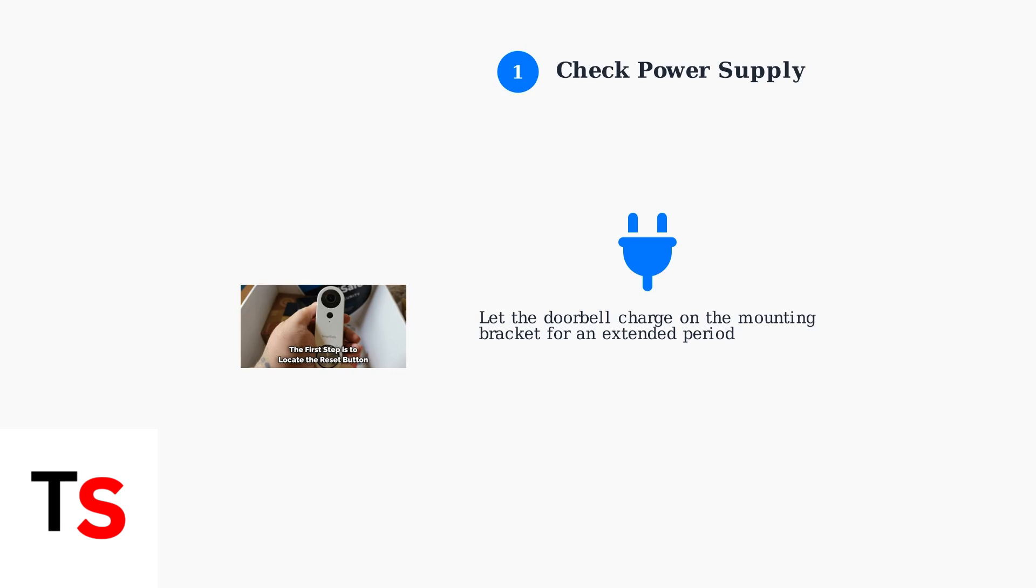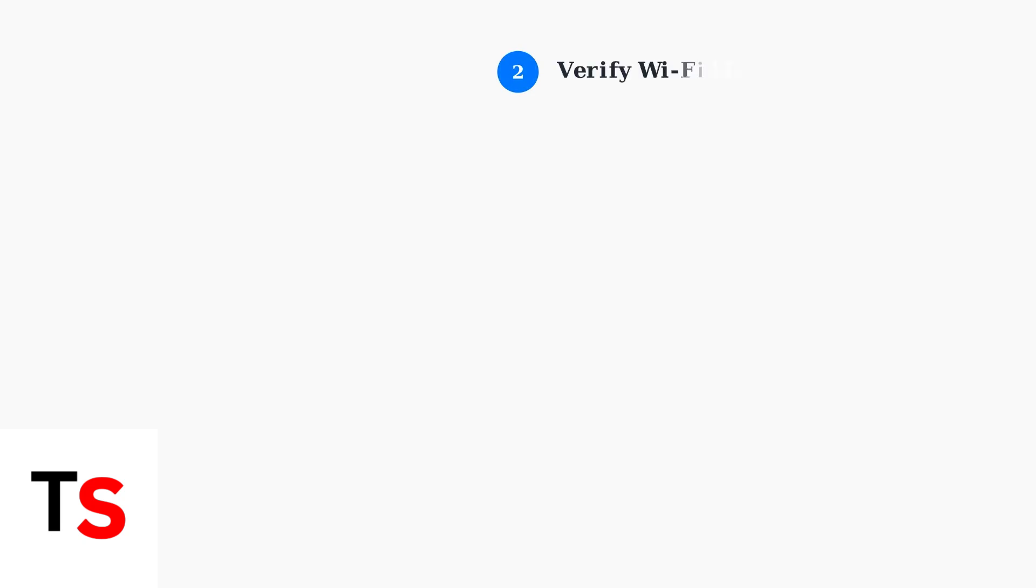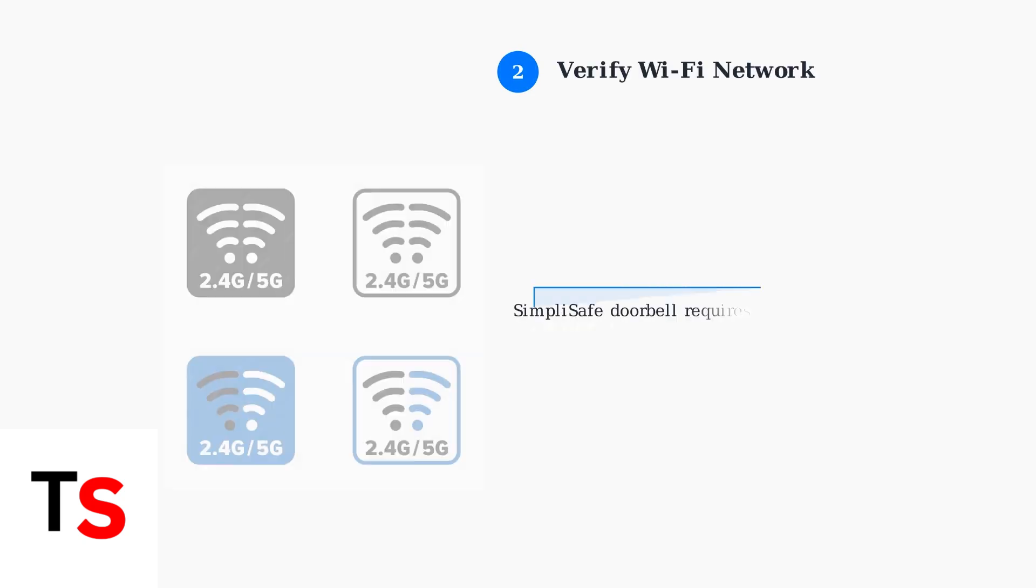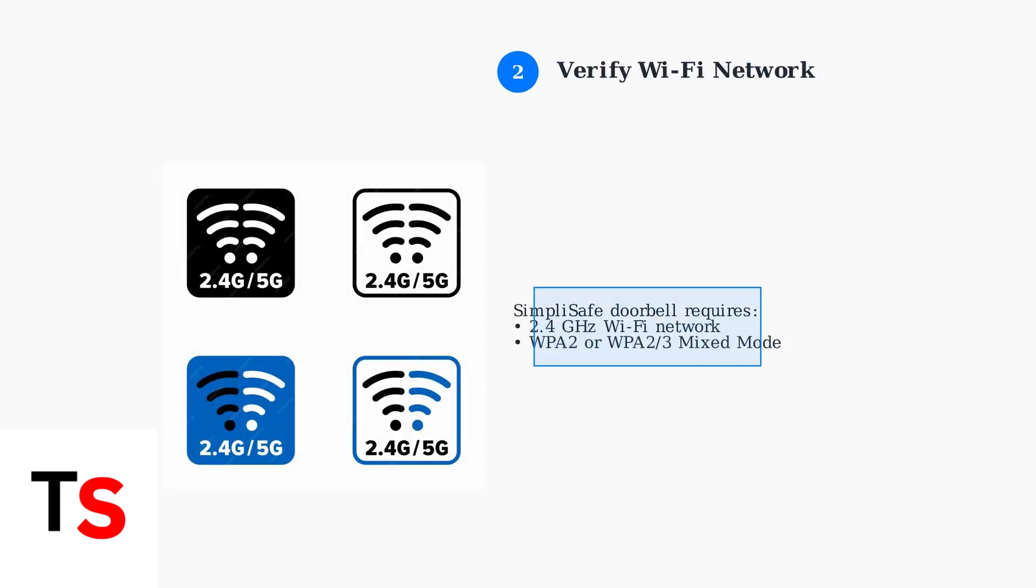Next, verify your Wi-Fi network settings. SimpliSafe Doorbells only work with 2.4 GHz networks, not 5 GHz networks.